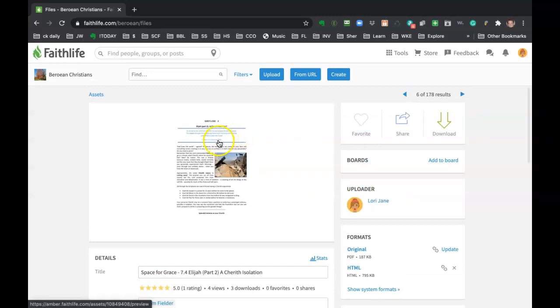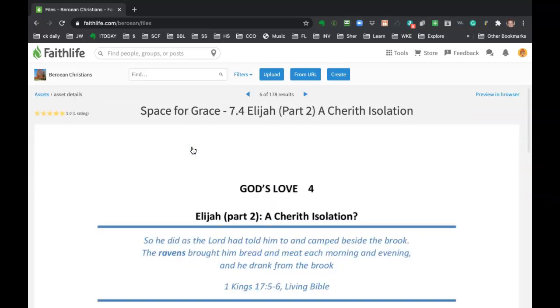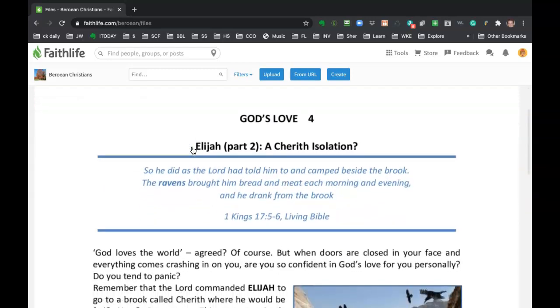Okay. All right. So, and then to view items, you can preview it just by clicking on it and it'll open like this.